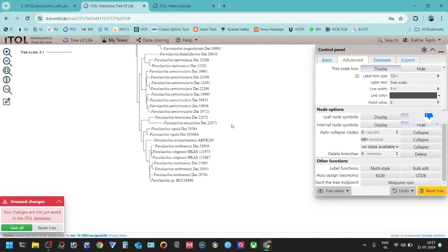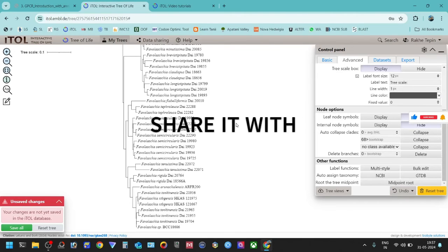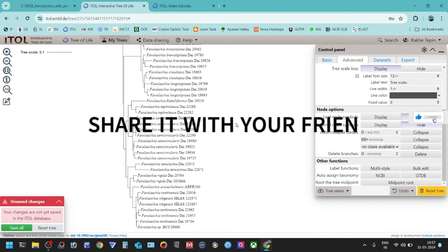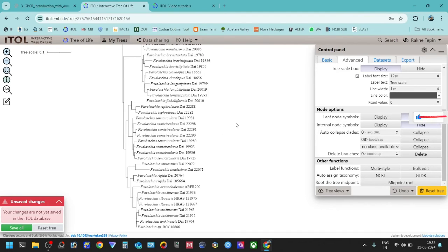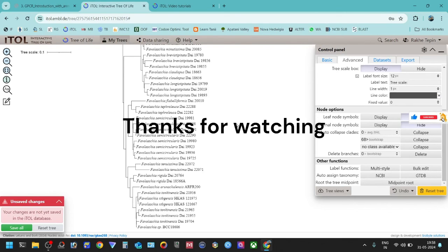That's it — thank you for watching. Don't forget to hit like, share, and subscribe. Please share it with your friends so they can learn too. My subscriber count is almost 500, so please help me reach 500 by sharing with friends and letting them subscribe. Thank you for watching.